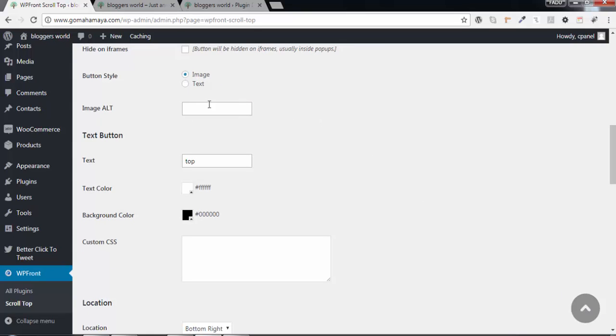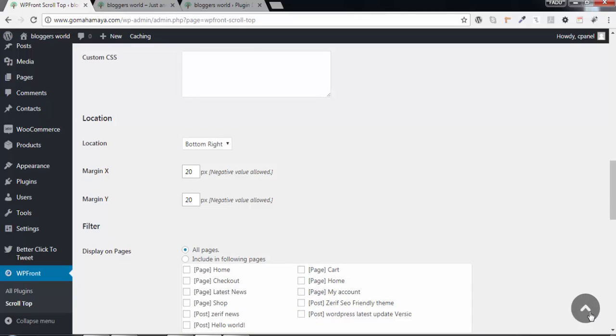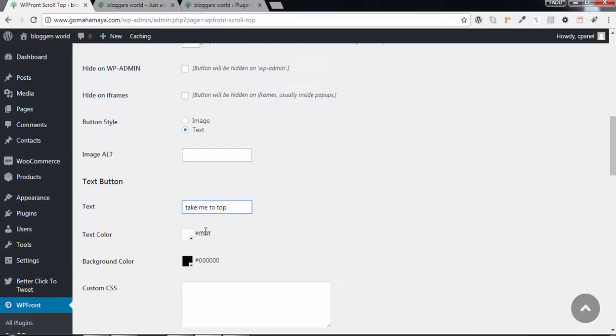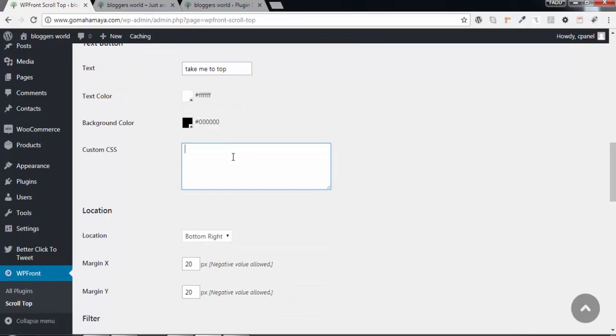Next, choose what you want on the button. If you want text instead of an image, click on Text and type anything like 'Take me to top'. You can set the text color and background color - white text on black background.